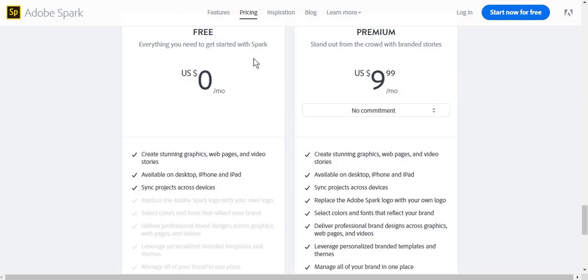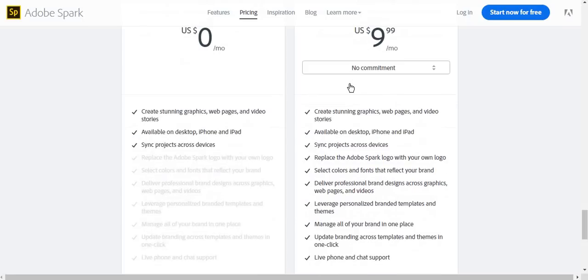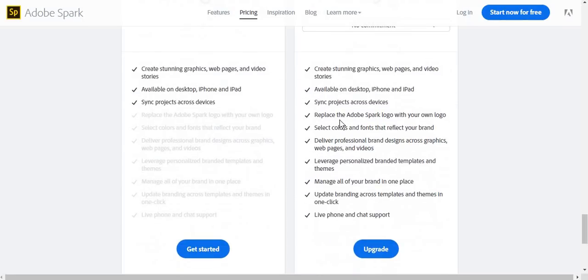The best part about Adobe Spark is that it is a free service. However, you can opt for the premium package if you want to, for example, replace the Adobe Spark logo with your own logo. This is particularly a good option if you're working for a business, an enterprise, a company.